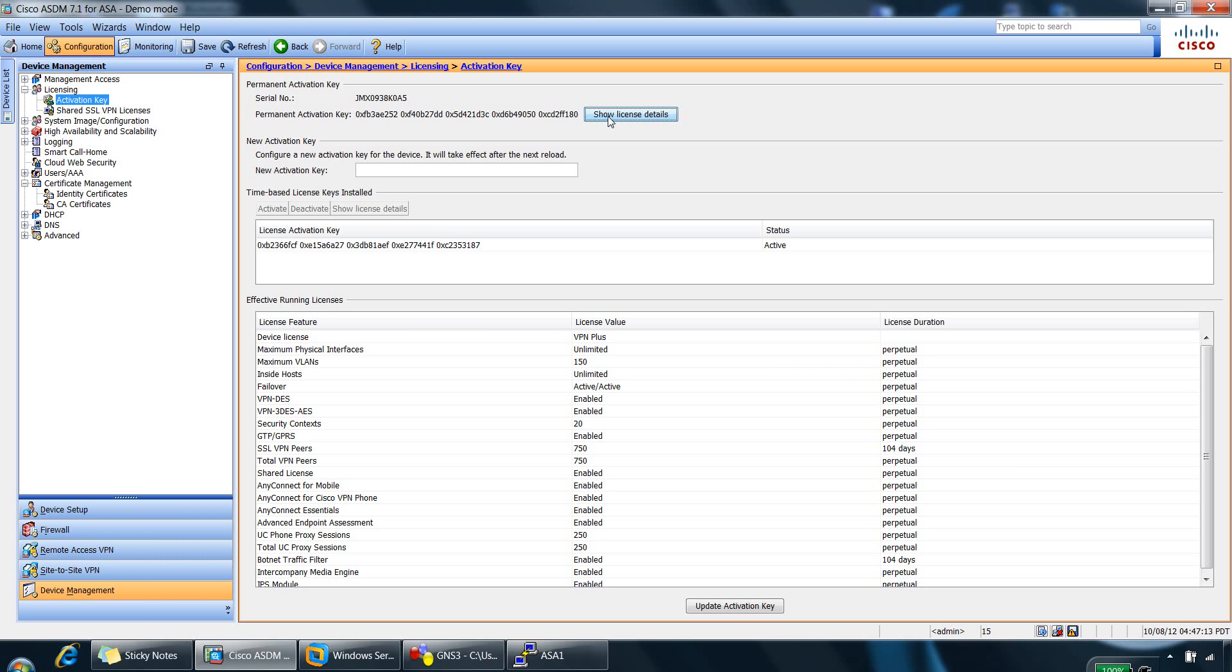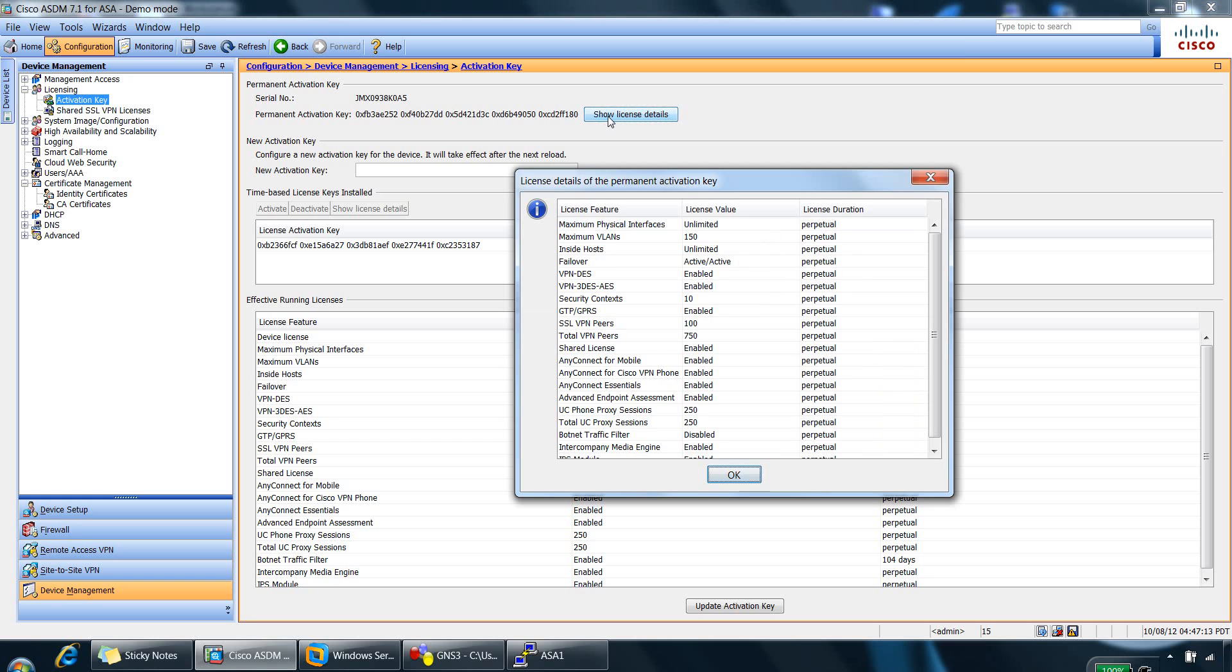So you can click on show license details here, which shows what the license comes with, such as maximum VLANs, 150 maximum VLANs, etc.